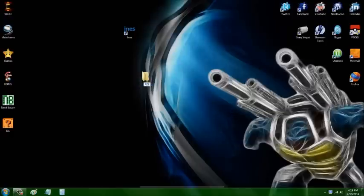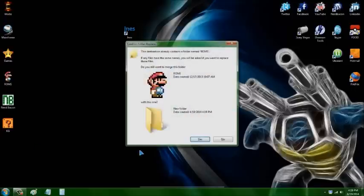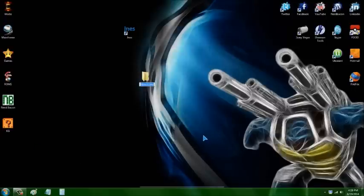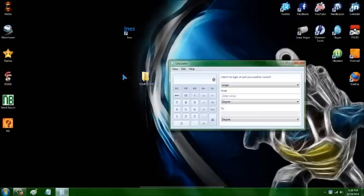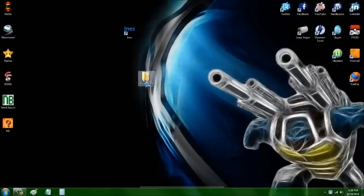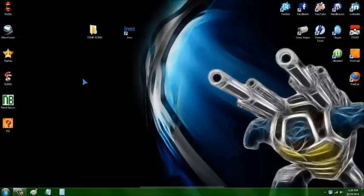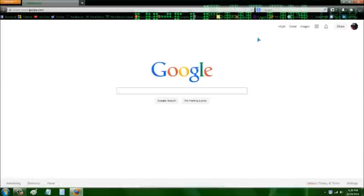Now we're going to create a folder for your ROMs. I already have one so I need to make a different title for it. I suggest you make a folder somewhere on your computer to store your ROMs, depending on how many systems you have. You can make folders within folders. For this one we're just going to do a temporary ROM folder.